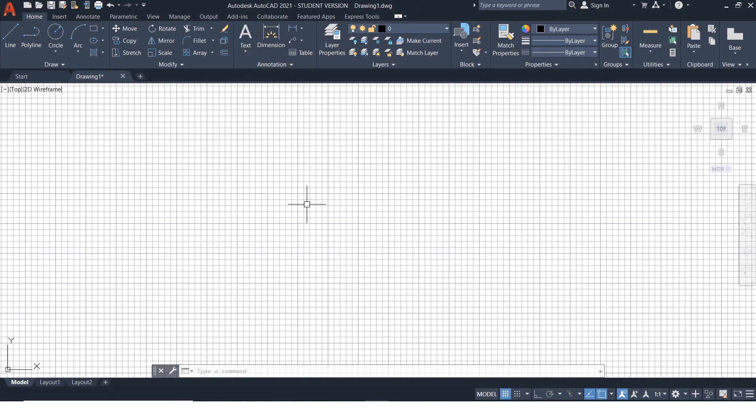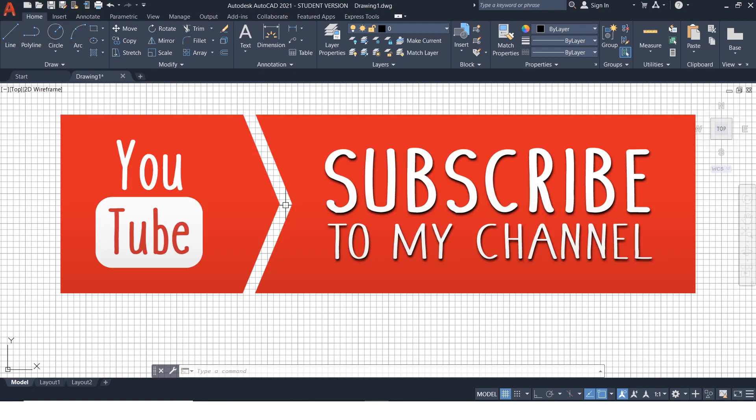So, this was the introduction to AutoCAD. Hope you liked the video. In the next video, we will start with our drawing tools. Kindly, subscribe our channel for latest updated AutoCAD tutorial videos.